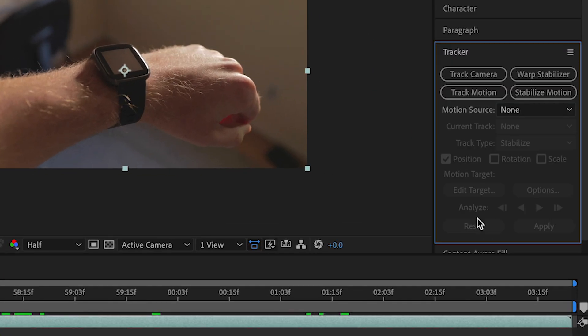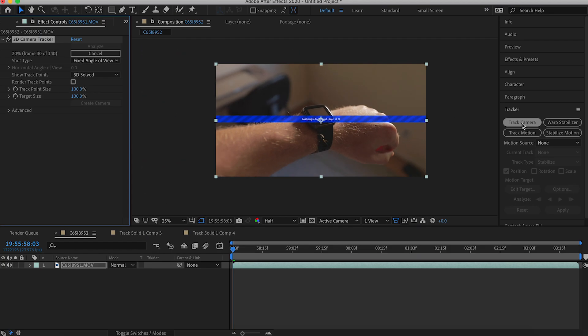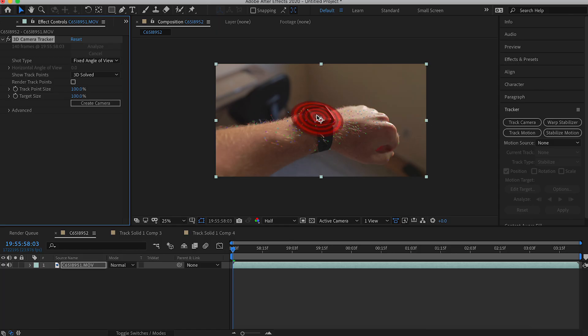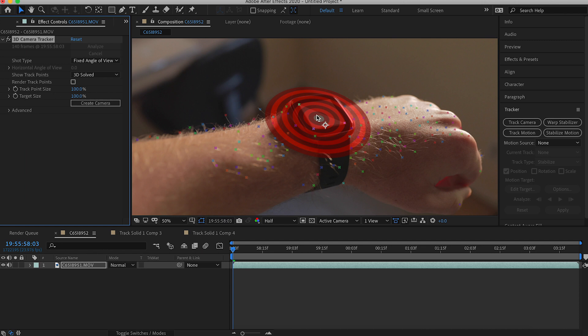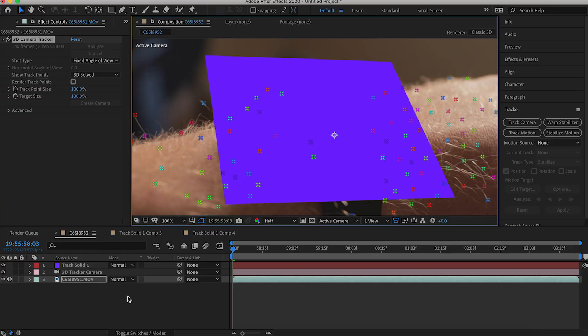The first thing you're going to do is run the camera tracker to get the 3D track points on your clip. Hopefully your track works out well, and if it does you'll have a couple of points to play with that are on the screen. Select the points that best capture what you're trying to put on there — I had three points around the screen. It'll highlight a little triangle; right-click and then create new solid and camera.